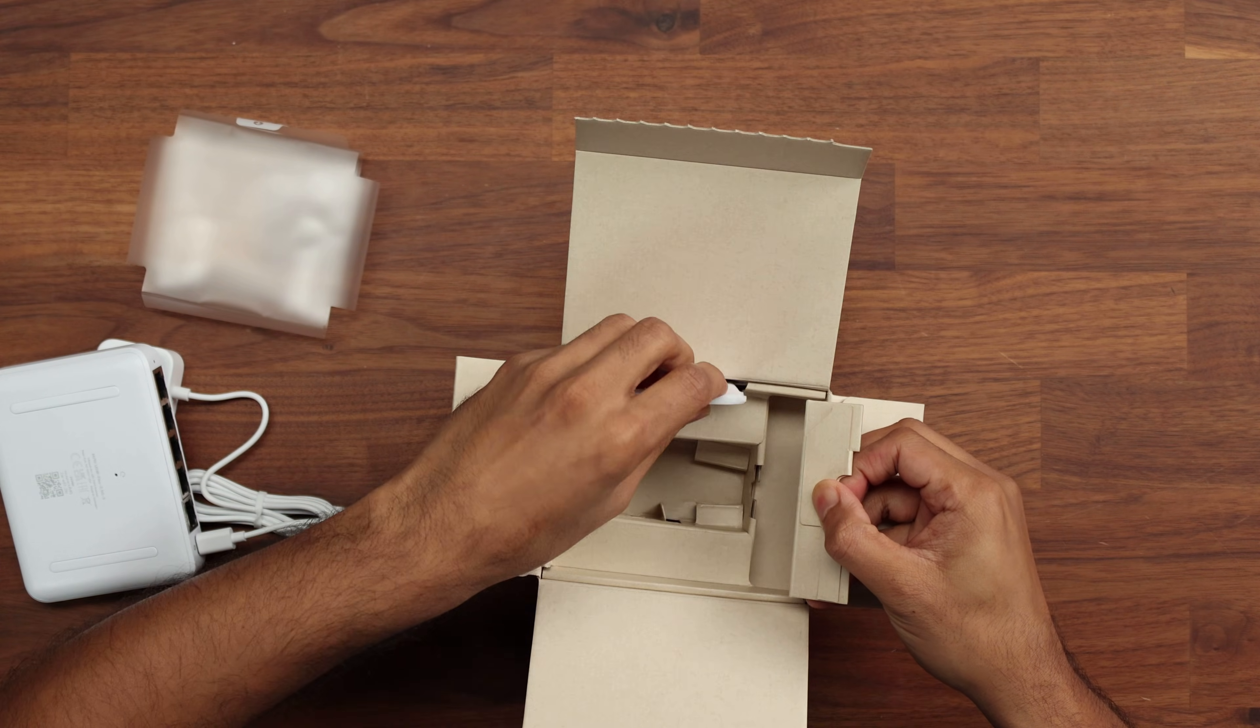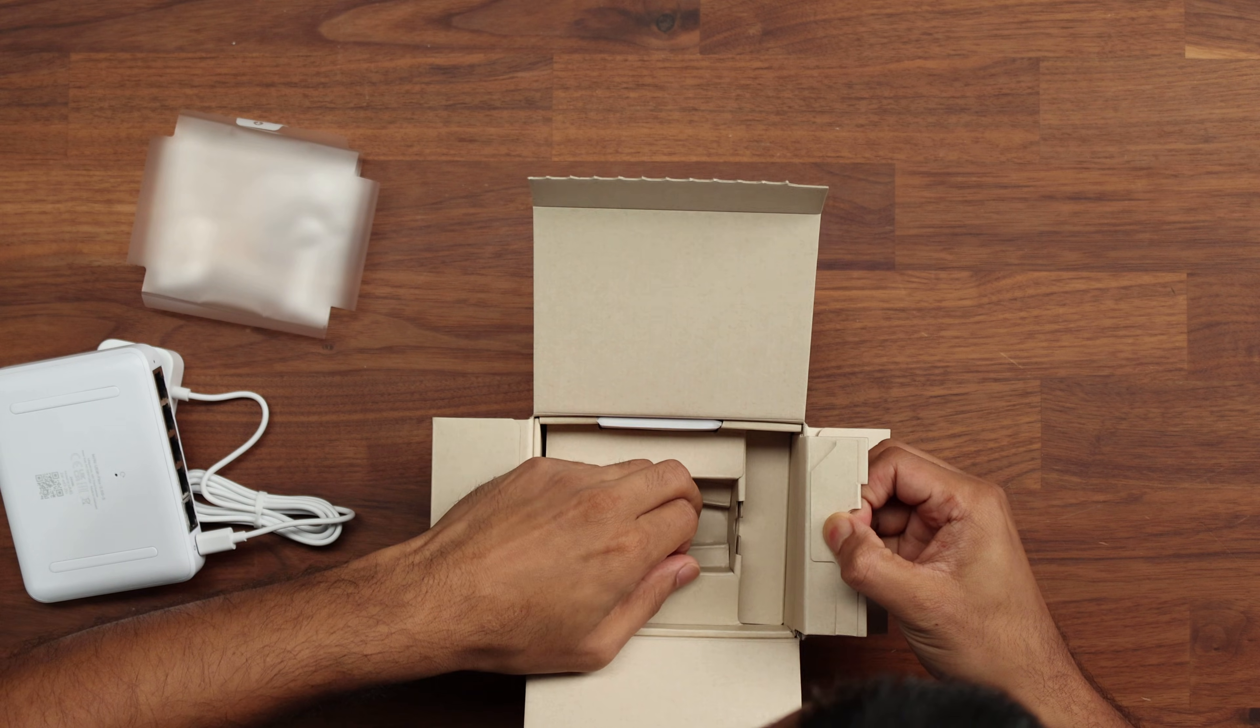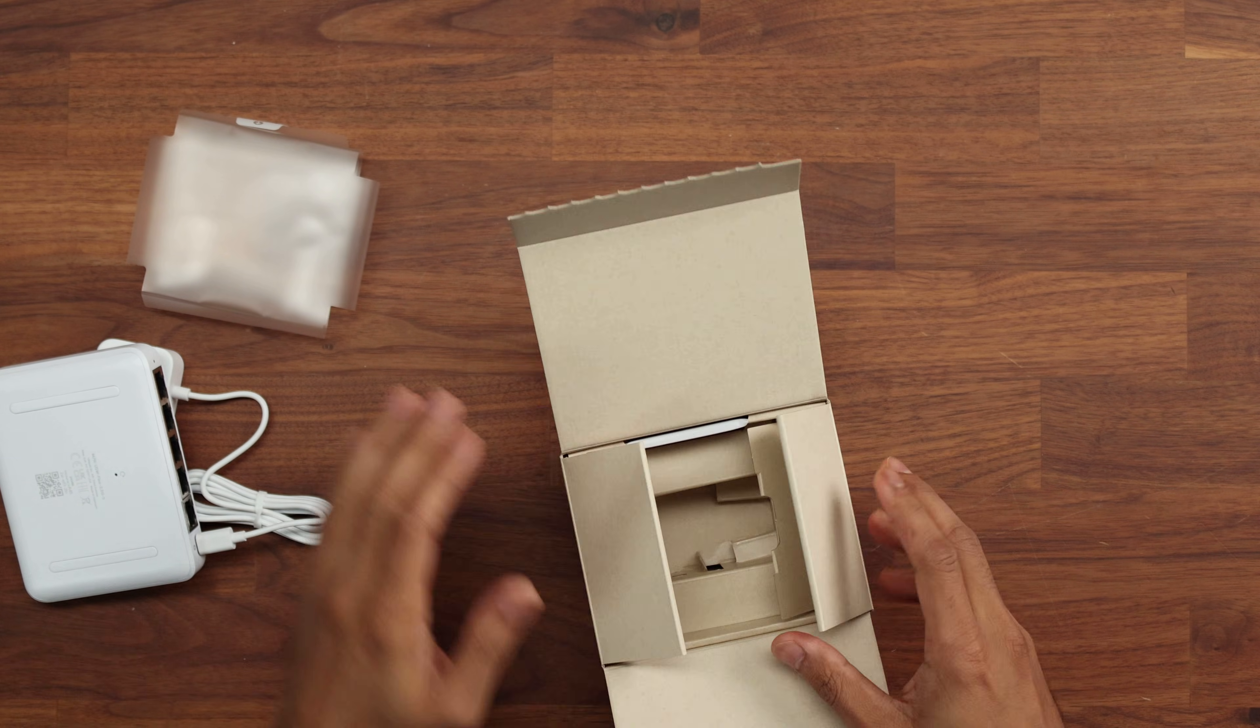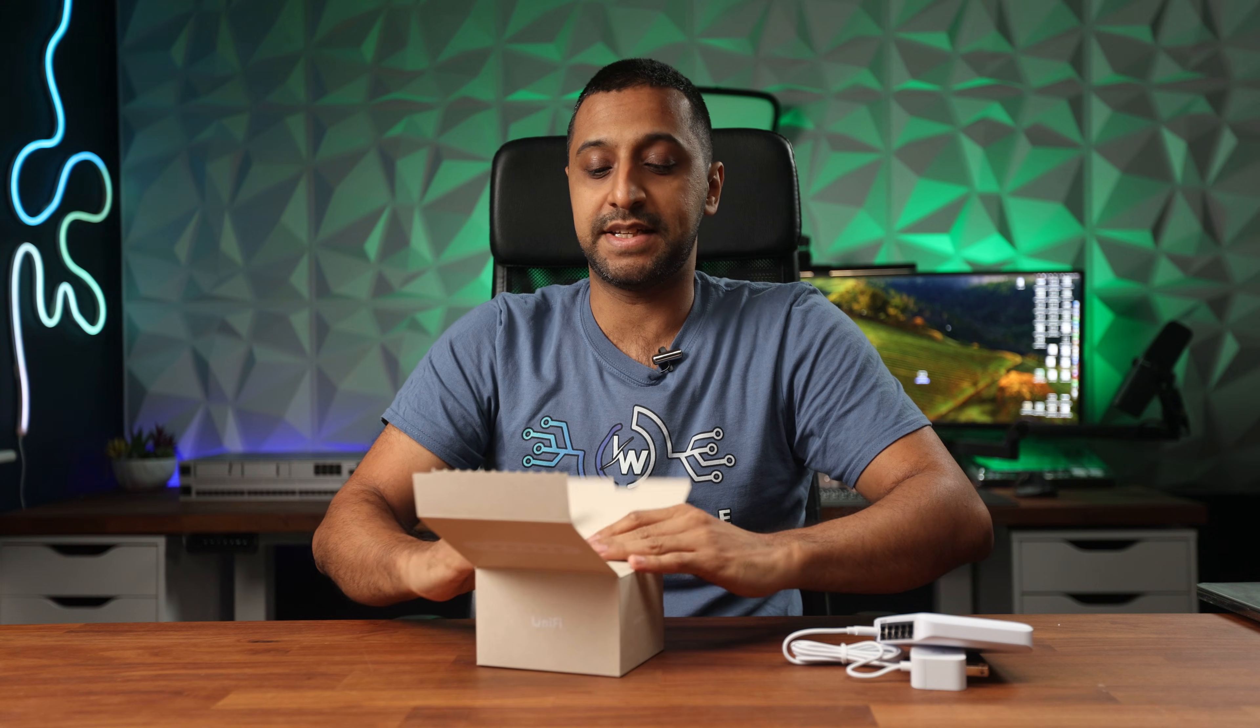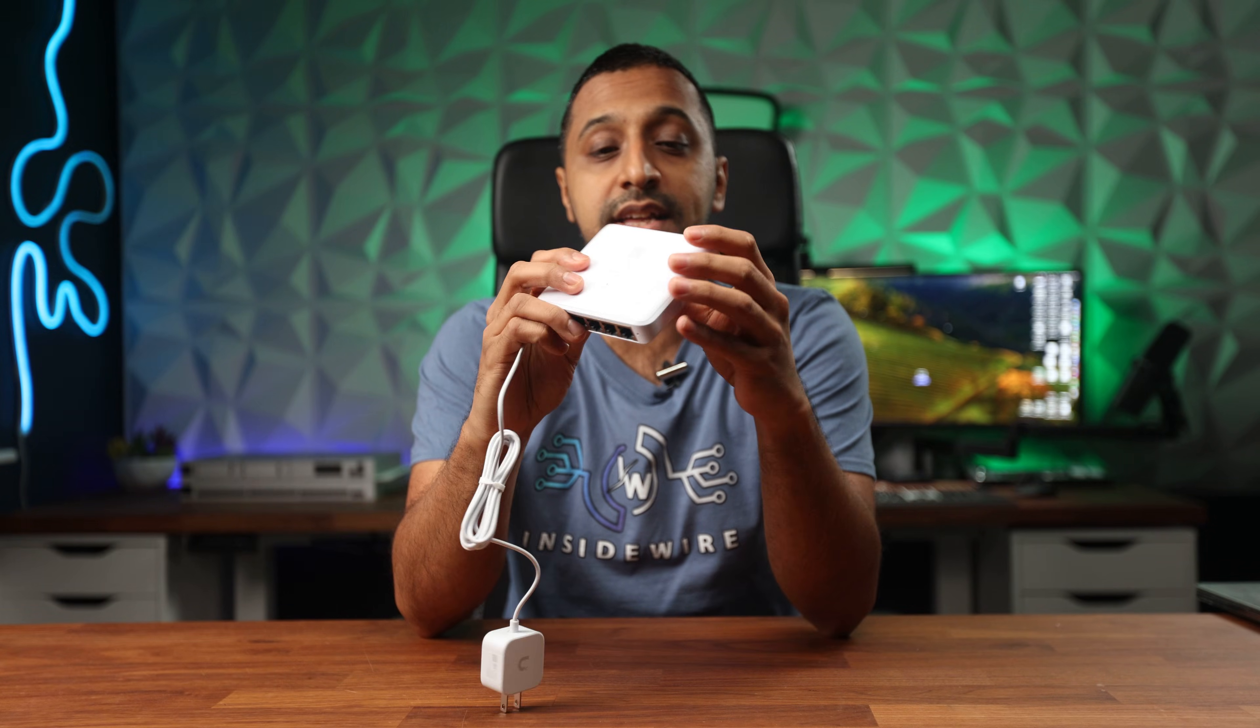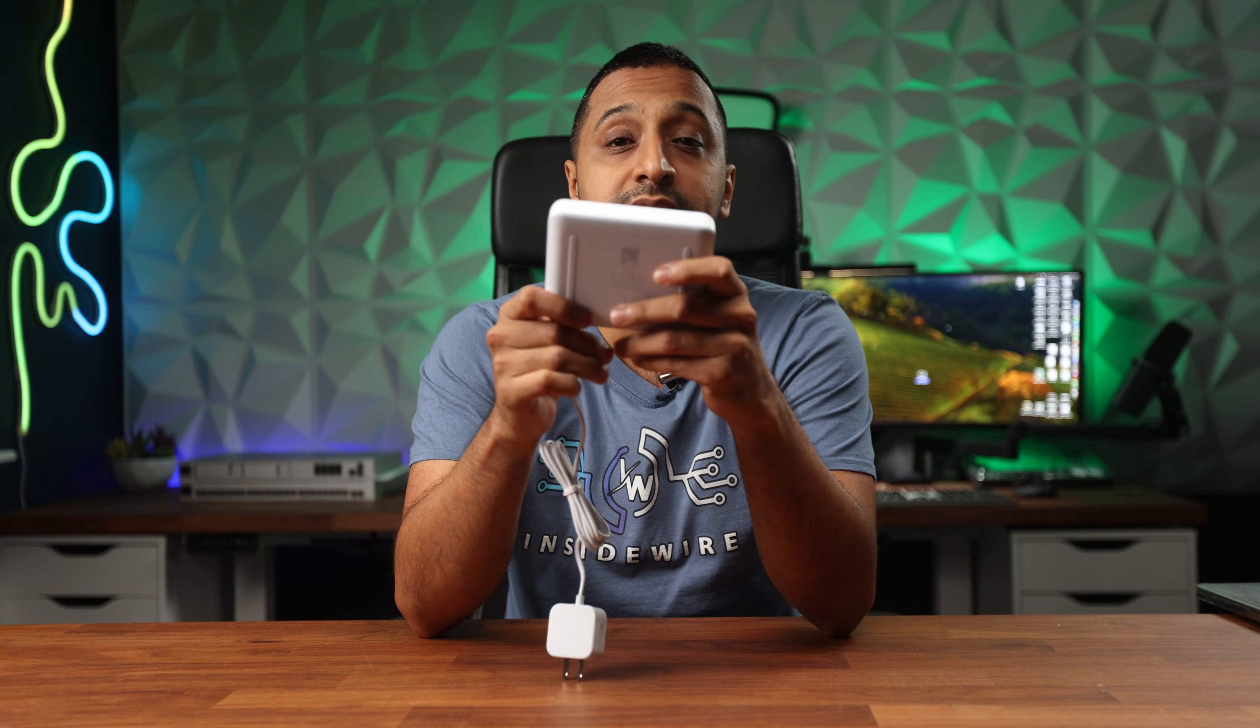We have the standard instruction pack that comes with and I think that's it. Really really simple. I wasn't expecting too much in here but yeah that's it. Let's get this powered up and let's take a look at what it can do.